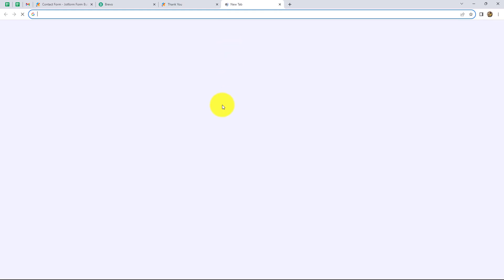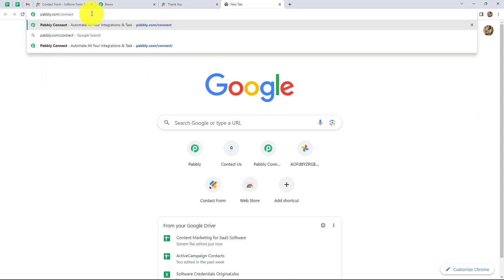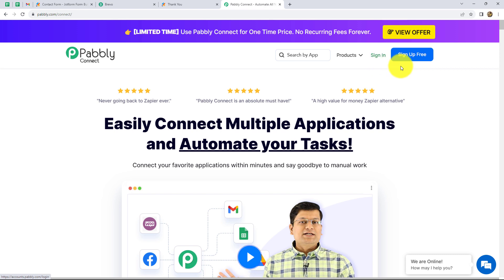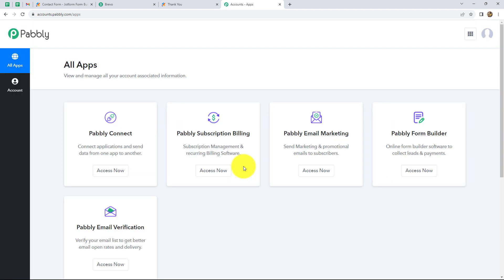First of all, we have to come on a new tab and on the address bar, search for Pabbly.com/connect. As we do that, we are on the home page of this software. Here we can find two options: sign in and sign up for free. If you are a new user, you can click on sign up for free to create your free account in just two minutes. As I am already an existing user, I am clicking on sign in. When you create your free account, you will get 100 free tasks to explore this entire software.